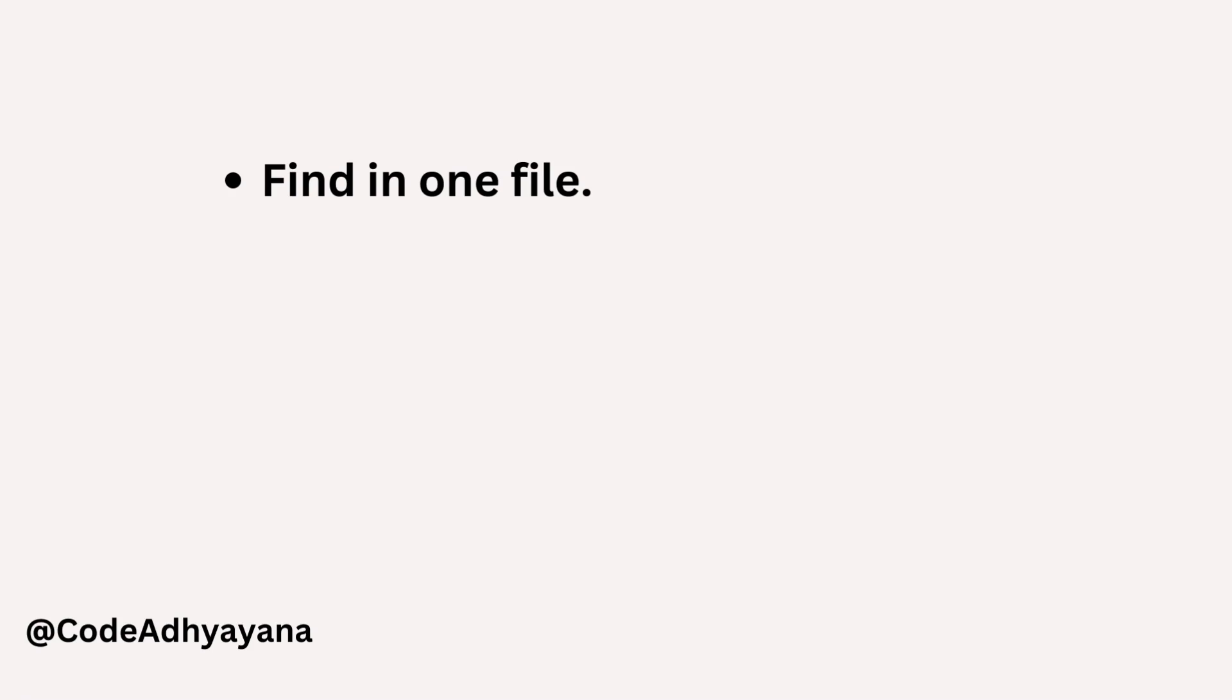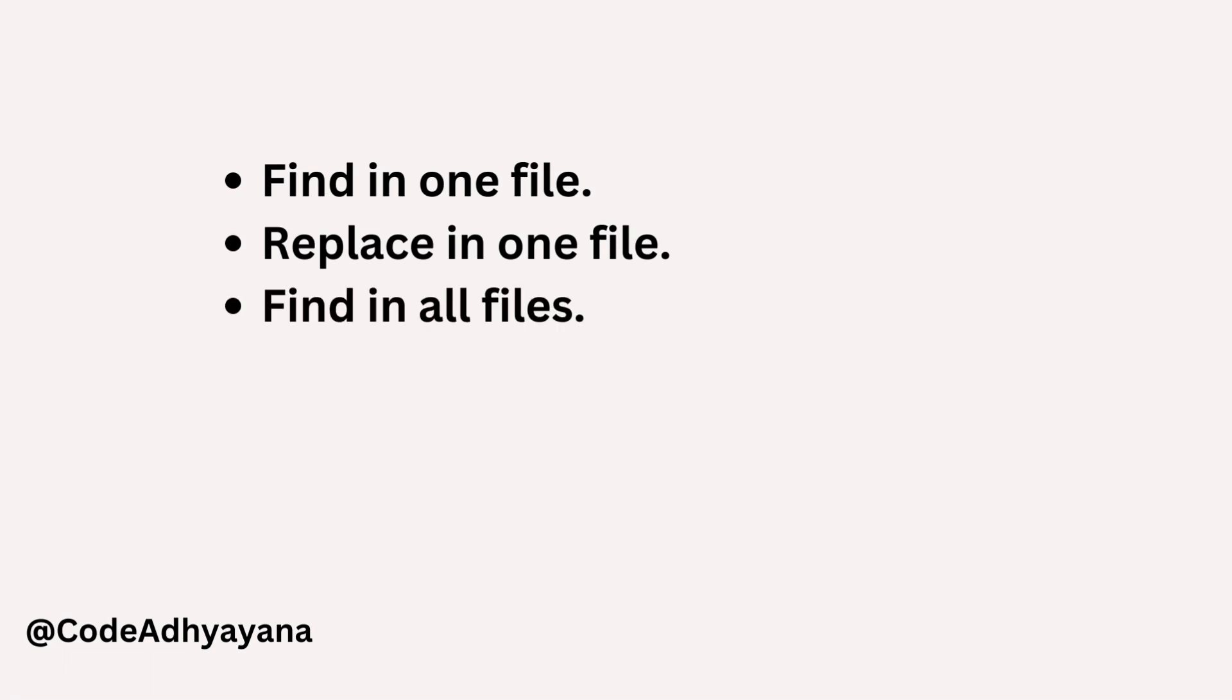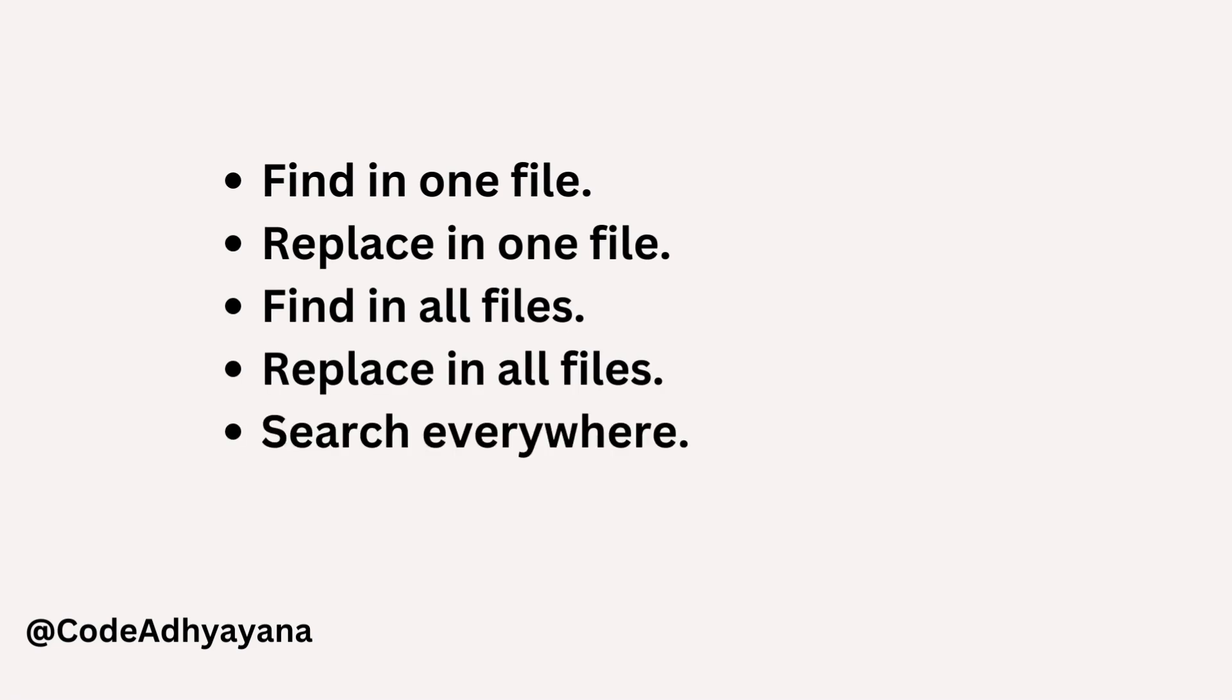Hi everyone, welcome back. In this video we are going to learn how to perform search in PyCharm. First we'll start with finding in a particular Python file, then we'll learn how to use replace in one file, then we'll use find in all the files, then replace in all the files, and finally search everywhere.